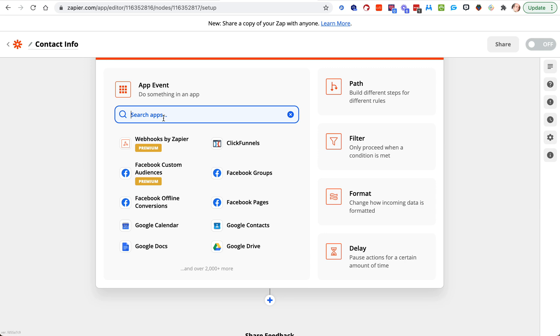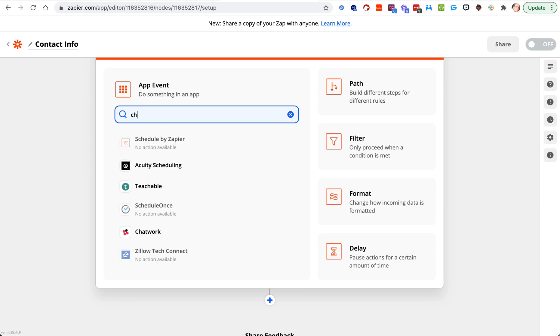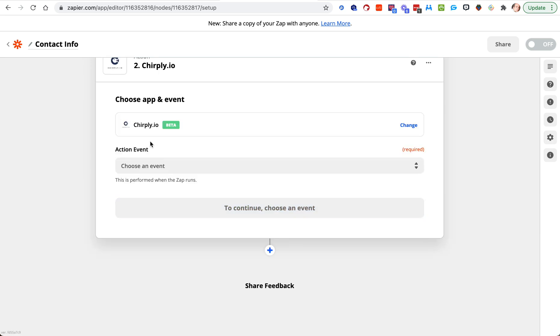You can send it to one of your CRMs where you store client data, you can send it to a Google sheet that's just stored on Google Drive. I'm going to send it to my text marketing service, Chirply.